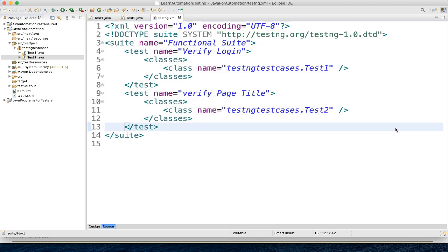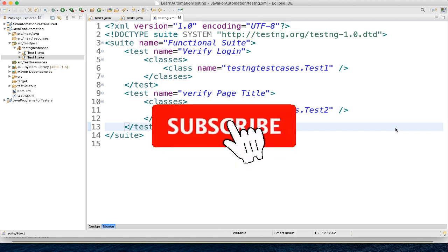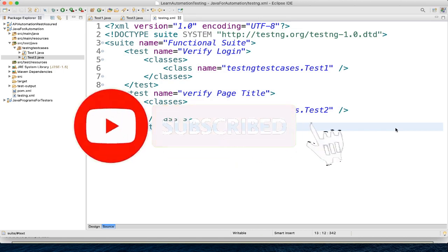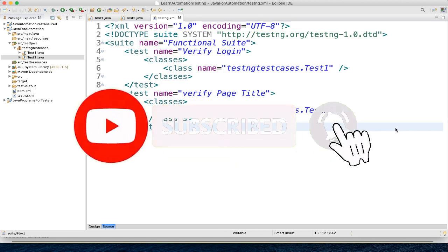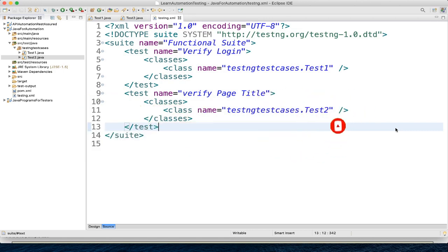Hey guys, this is Subhashya Shmishra, your test coach. In our previous video, we learned how to create a testng.xml file and how to execute a test suite. Today, we will learn how to manage multiple test suites.